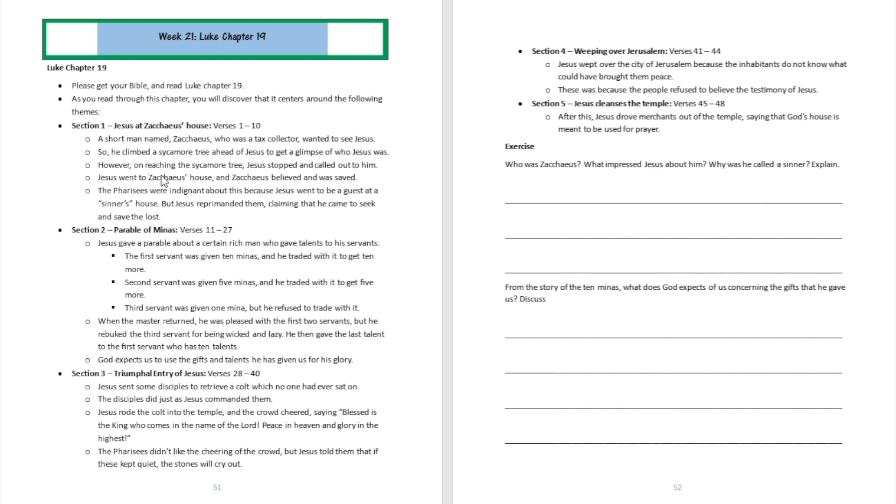Zacchaeus was elated, so he comes down, he invites Jesus to be his guest, and Jesus goes over to be his guest. But then the Pharisees and some teachers of the law were not happy about that because Jesus went to be a guest of sinners. And then Jesus tells them that, well, I came to seek and save the lost. This Zacchaeus has repented. I don't care if he was a sinner before, but right now he deserves to be saved as well. So that's section one.